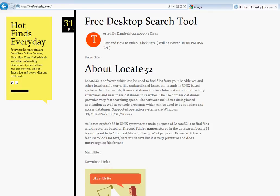Hello everyone and welcome to Dan Desktop Support. Before I start on a new basic training course, I just want to show you guys that I made a new site called hotfindtoday.com.